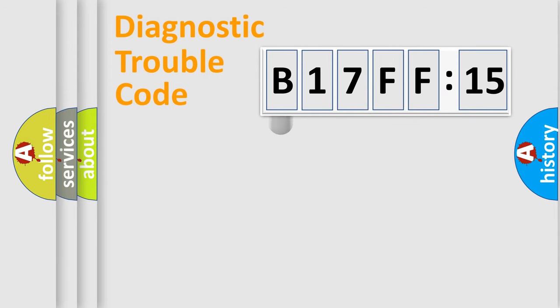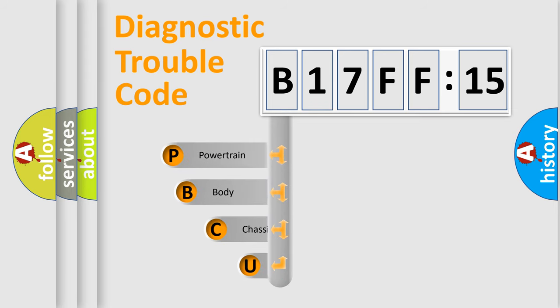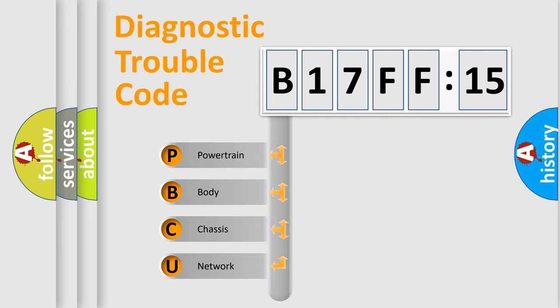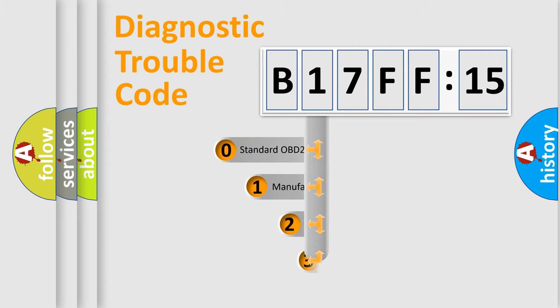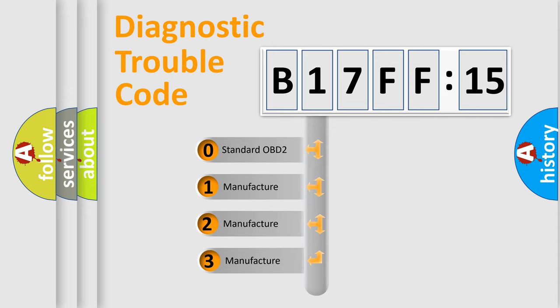First, let's look at the history of diagnostic fault code composition according to the OBD2 protocol, which is unified for all automakers since 2000. We divide the electric system of automobile into four basic units: Powertrain, Body, Chassis, and Network. This distribution is defined in the first character code.